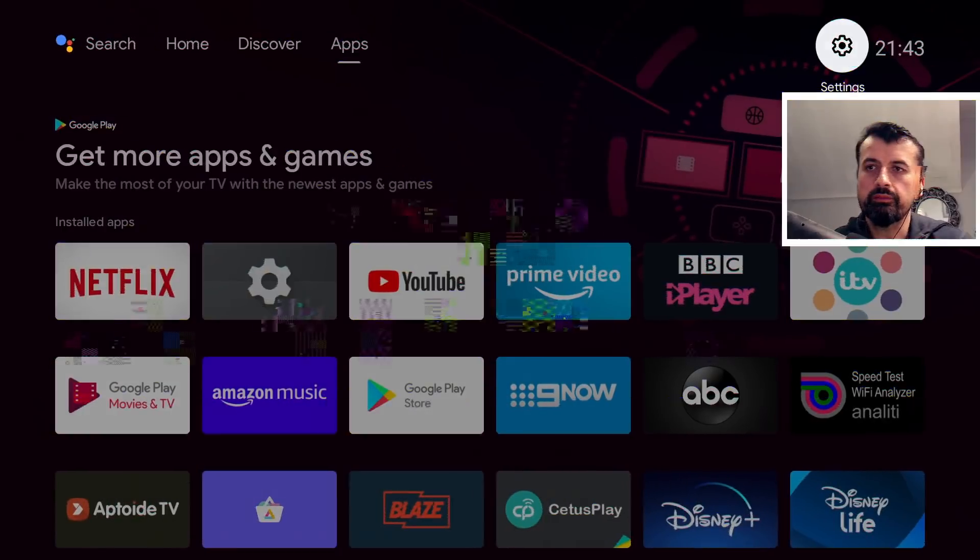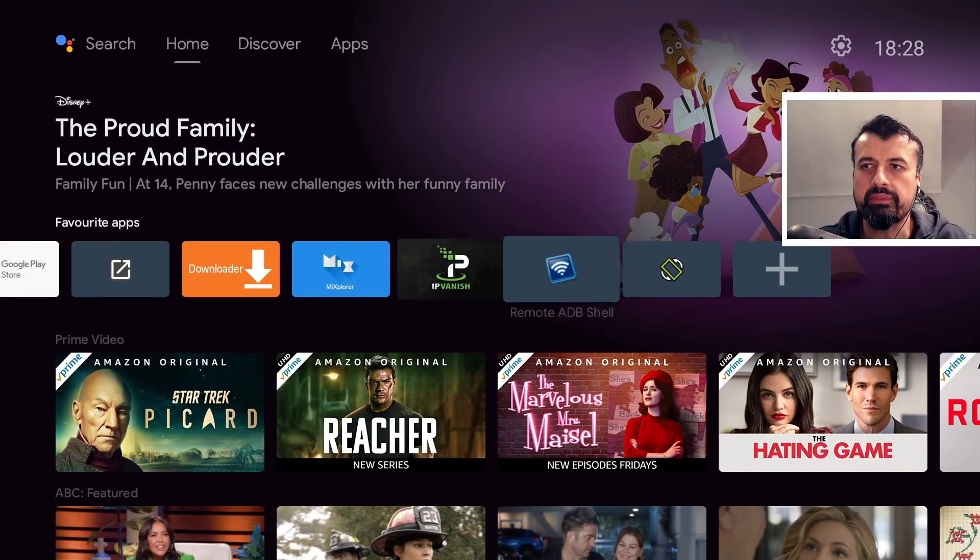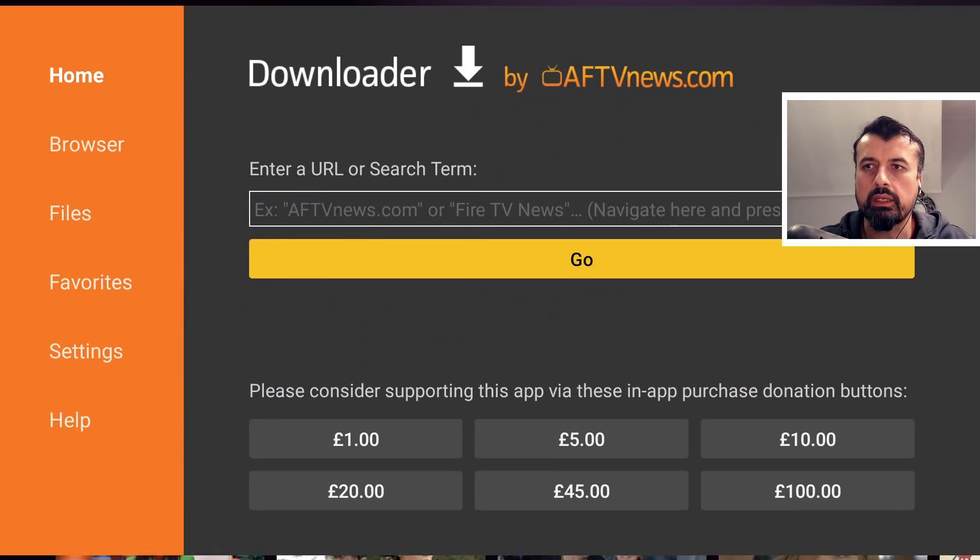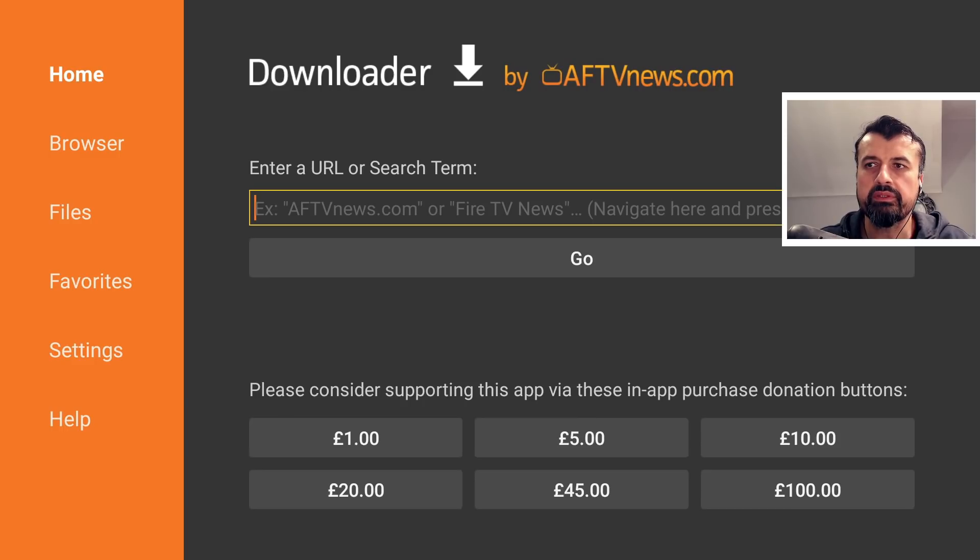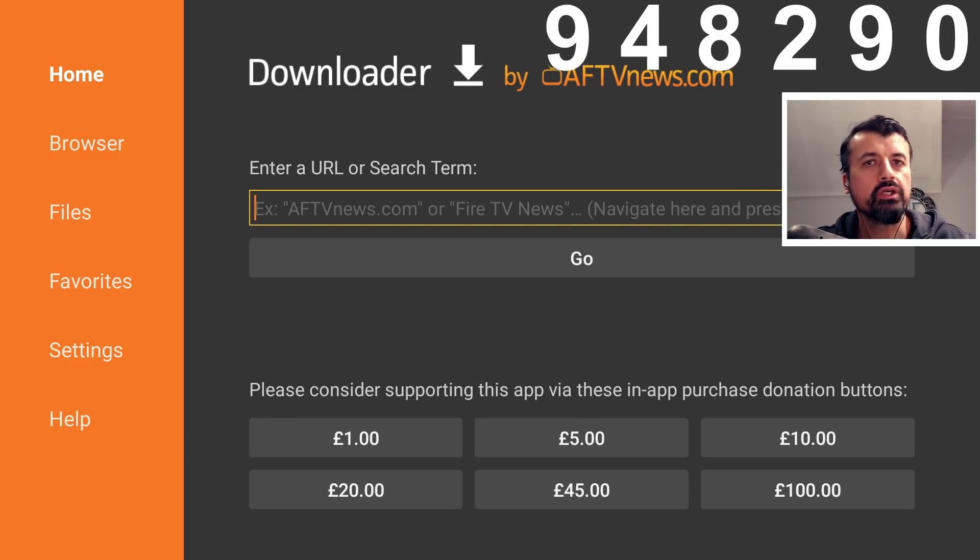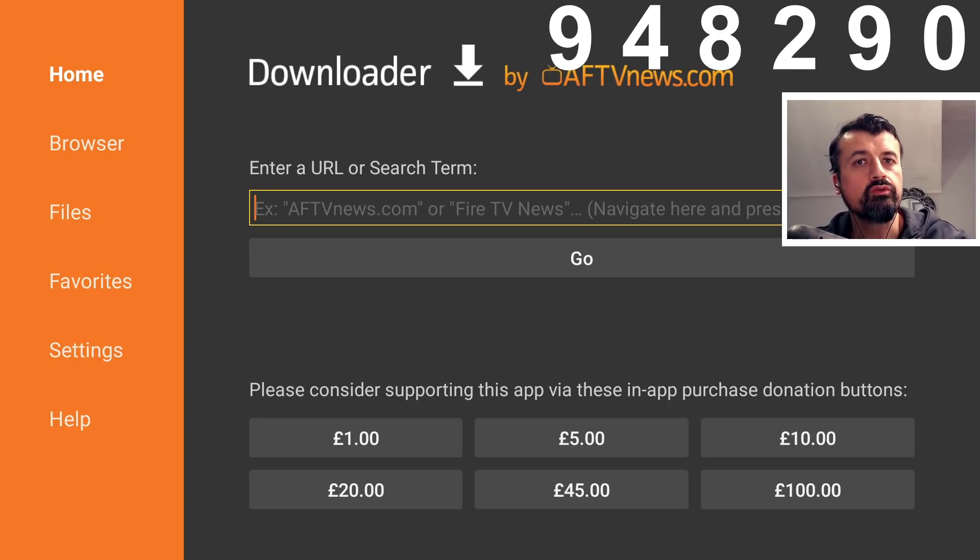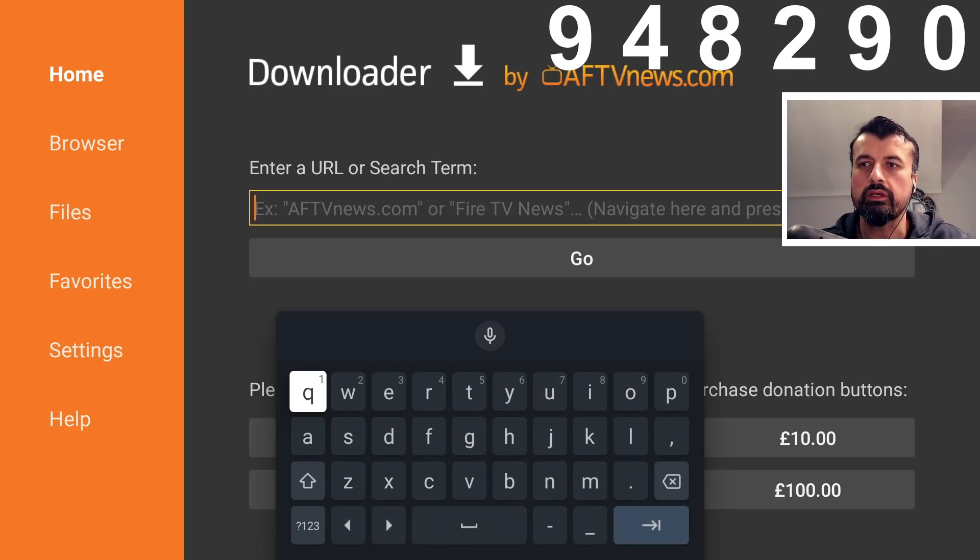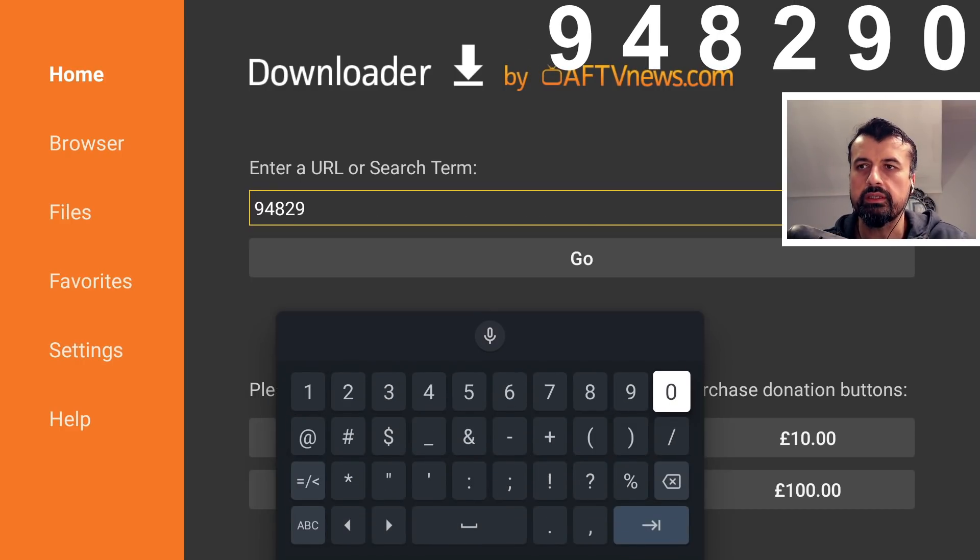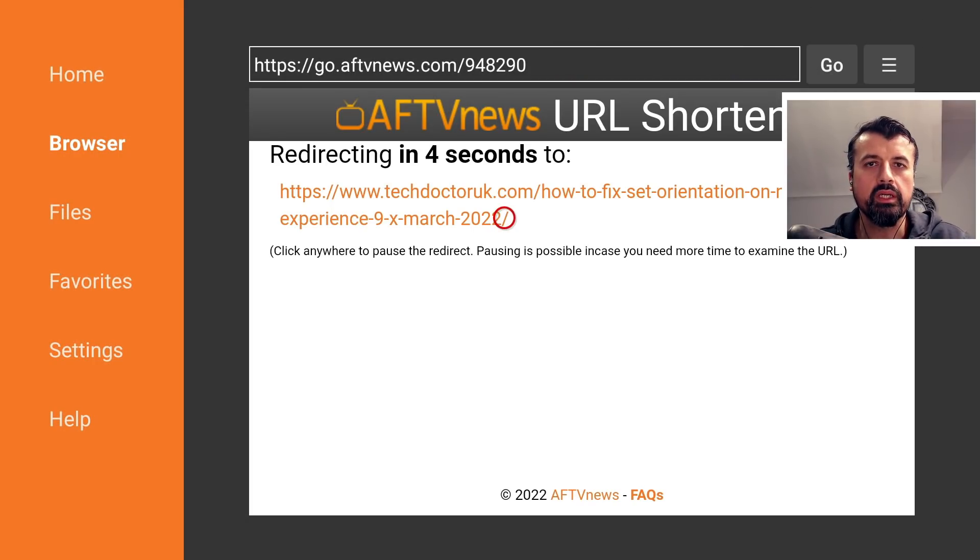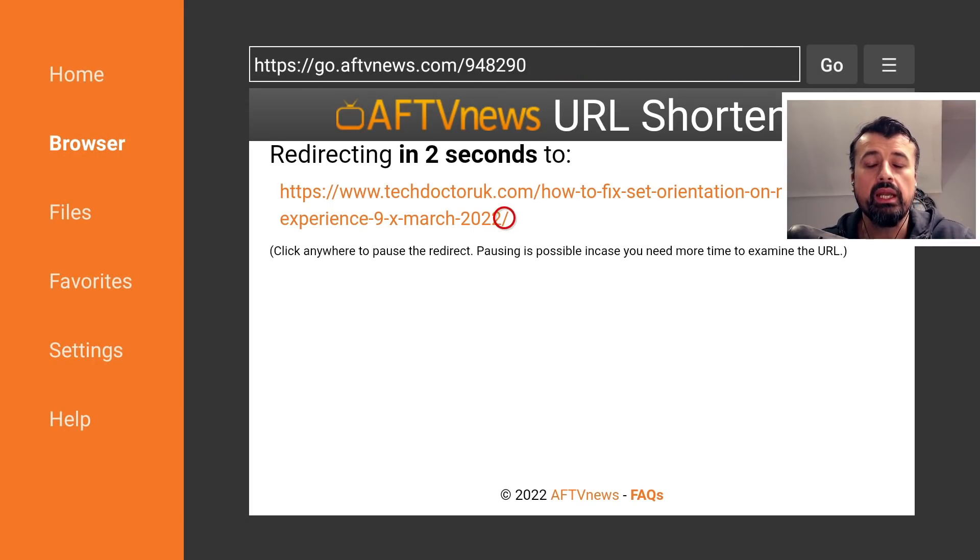Let's go back to home and let's now open up downloader. We can now type in this shortcode which will take you straight to a page which has the two files we need for this fix. That code is just 948290. Let's type that in. This will take you to my website where I've got the step-by-step instructions.